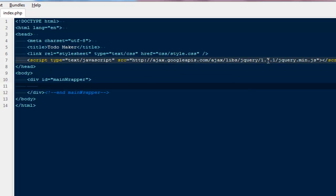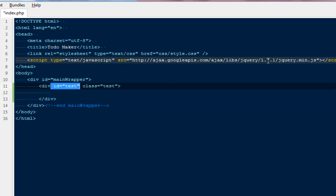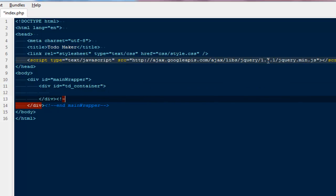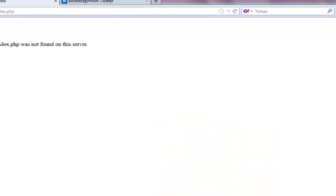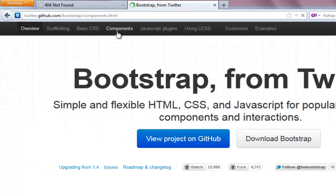Next we need to create a div with an ID of 'td-container'. Inside it we'll create two divs — one on the left for a menu bar, and one on the right to display all our to-dos. For that I'll go to bootstrap and click on components.